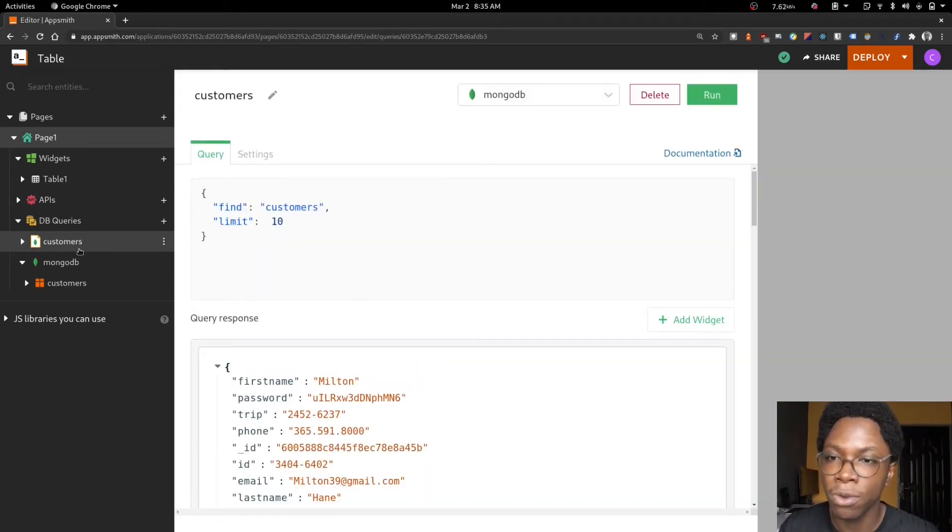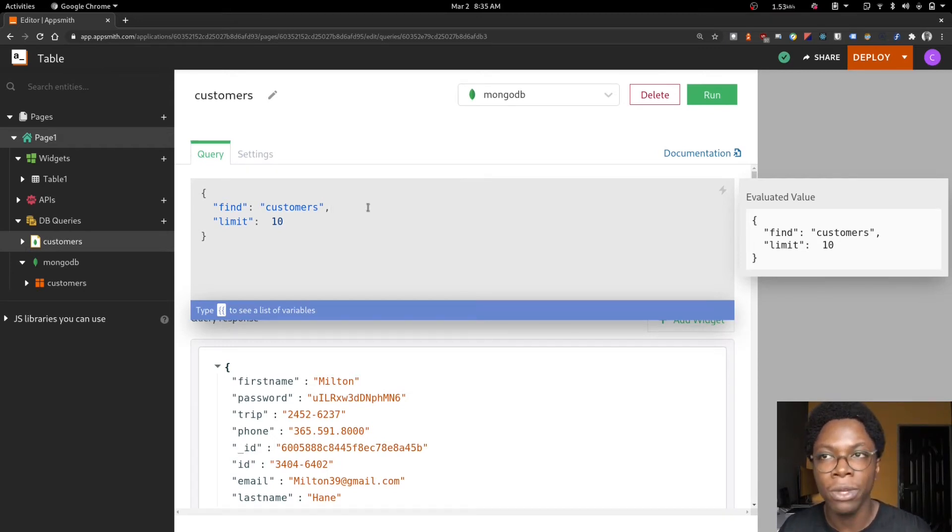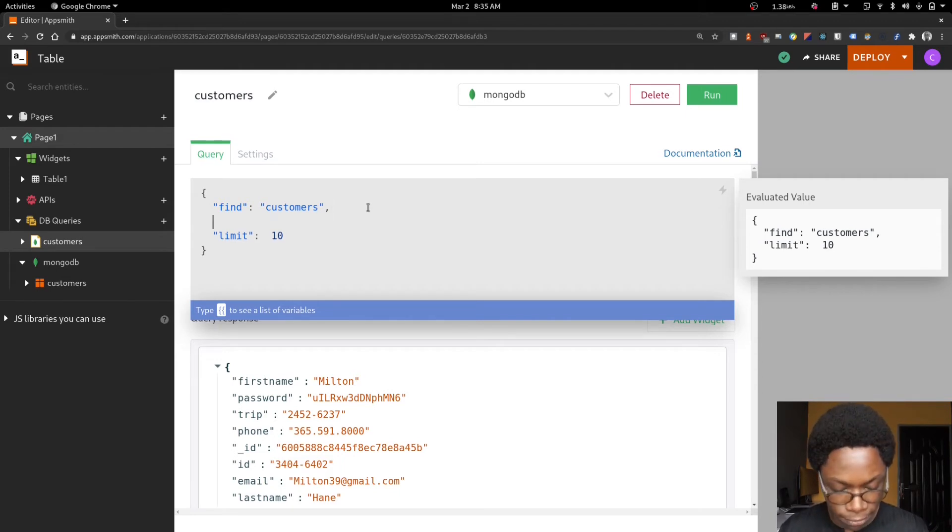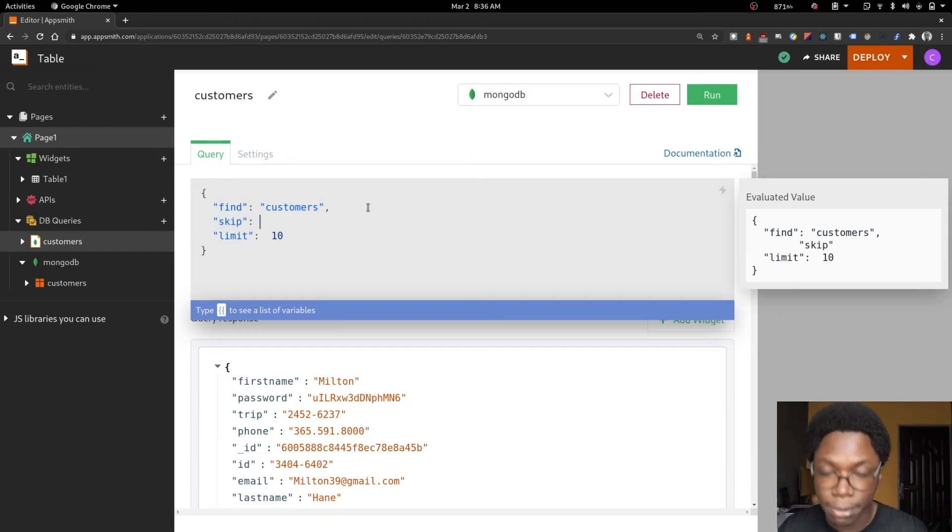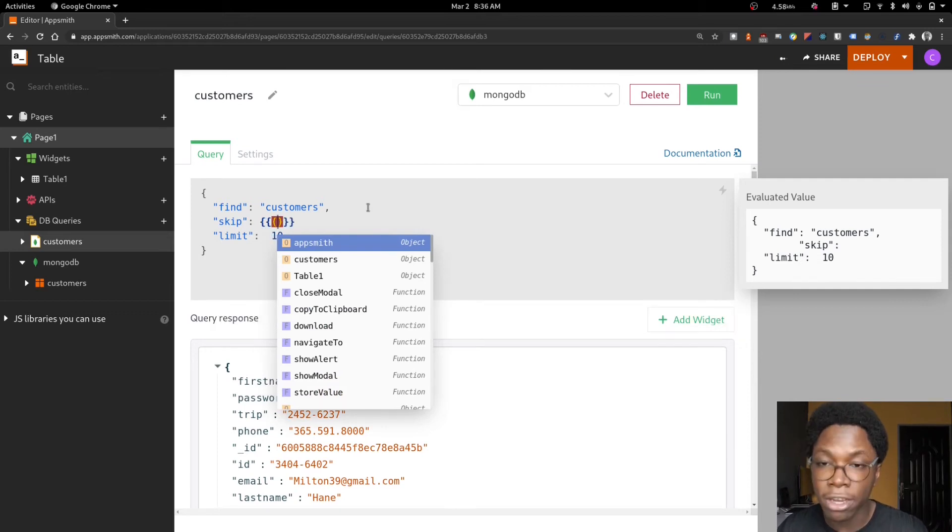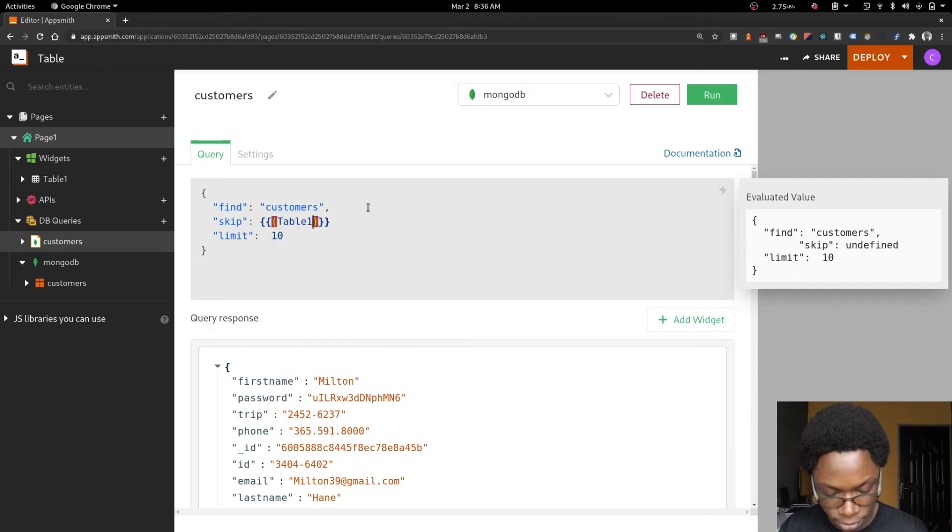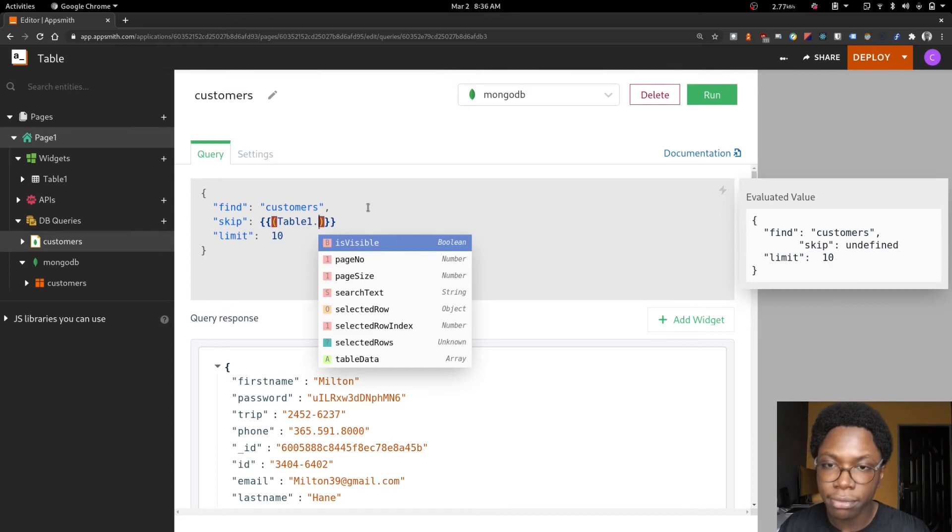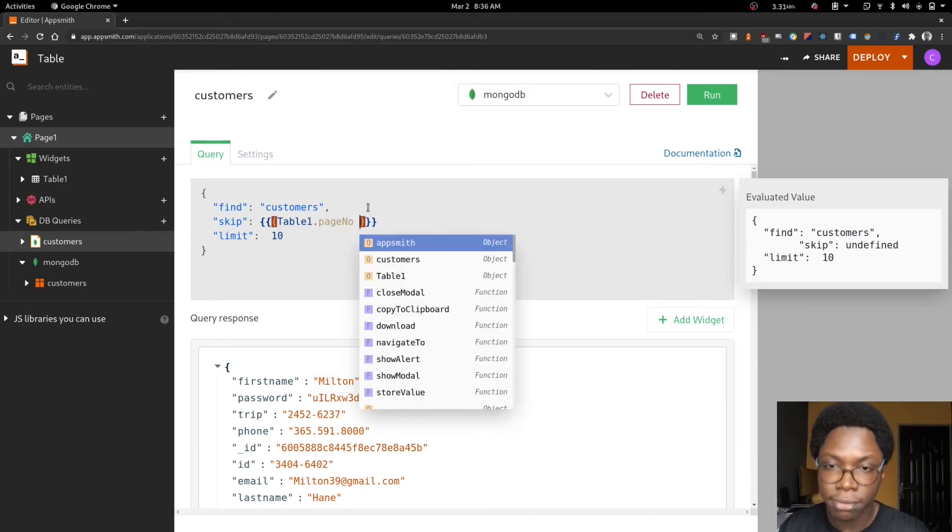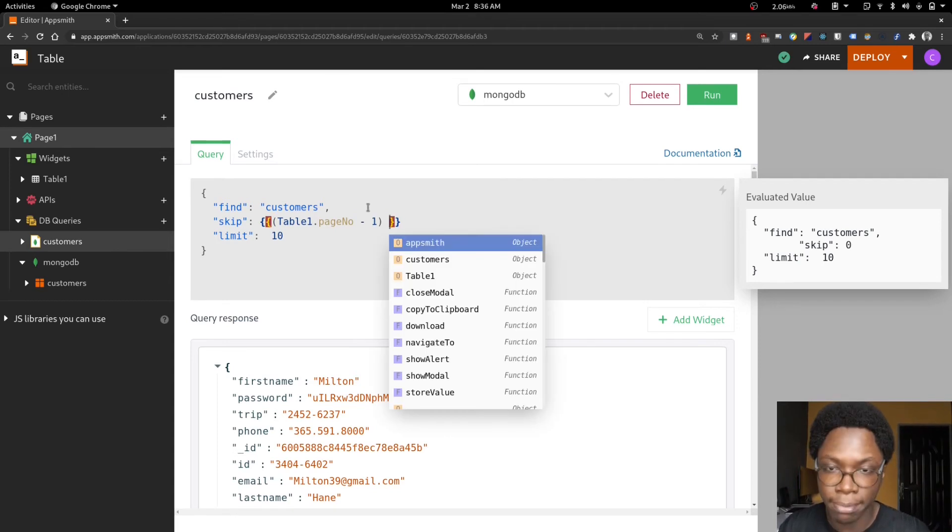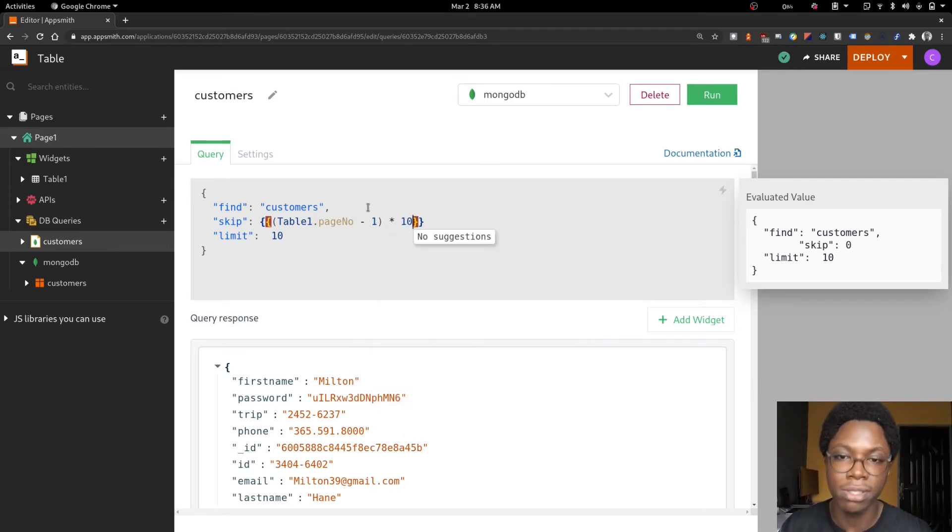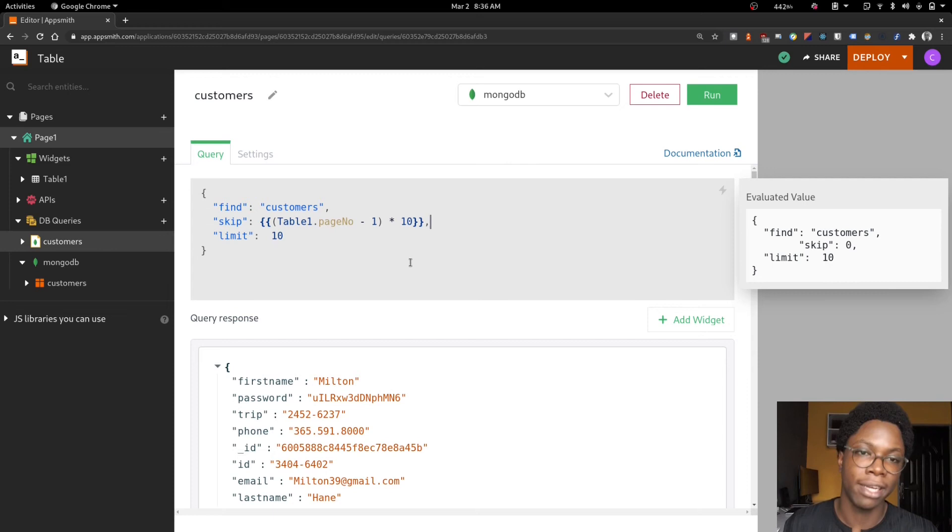So let's go back to our customers query. We need to configure it in such a way that it performs a skip whenever a page is changed and that skip will be based on the currently selected page. For that, we'd add a skip property and this skip would be pointing to the current page number on our table and we're just going to multiply this by our limit which is 10. So this property performs a skip based on the currently selected page number from our table widget.